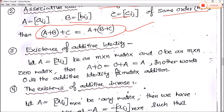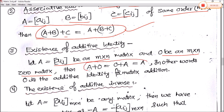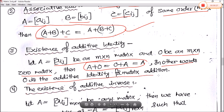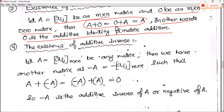The third property is the existence of additive identity. Let A equal Aij be an M into N matrix, and let O be an M into N zero matrix in which all elements are zero. Then A plus O equals O plus A equals A. In other words, the zero matrix is called the additive identity of a matrix.